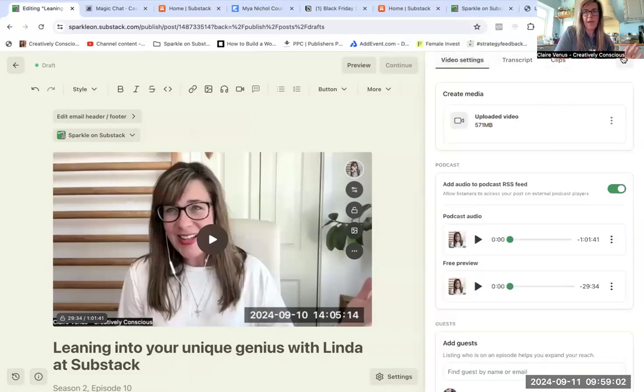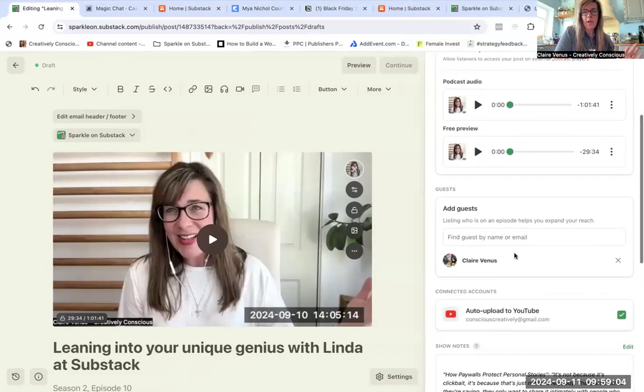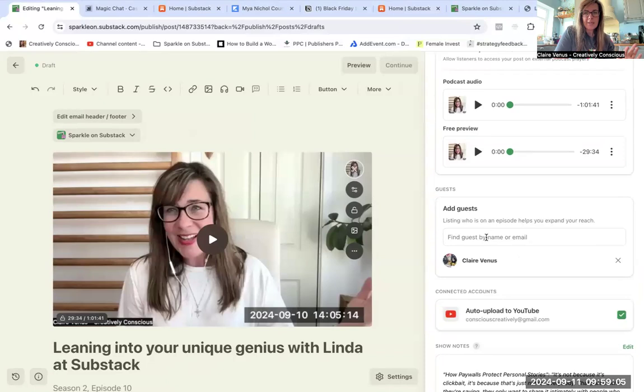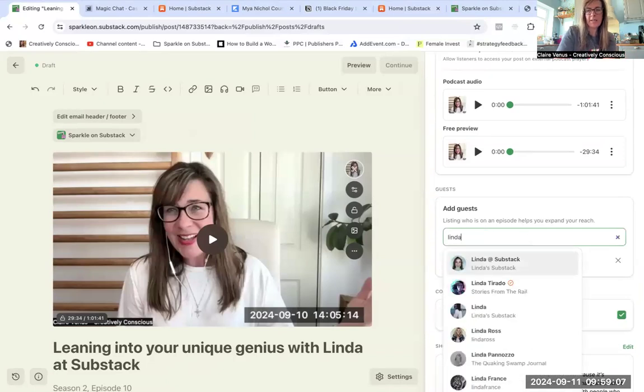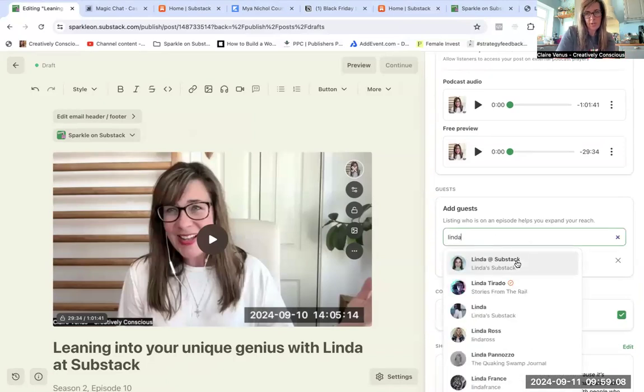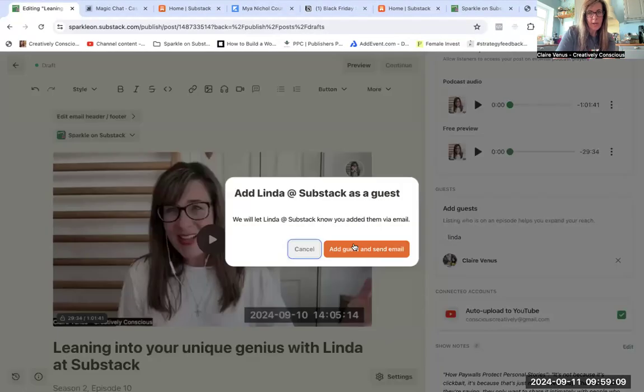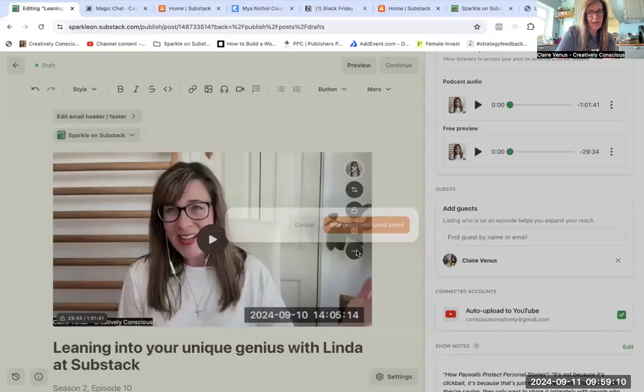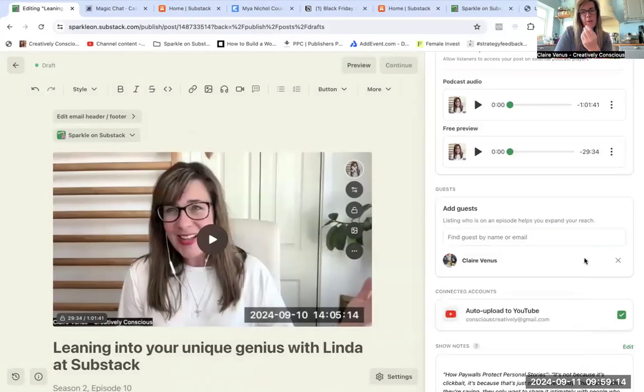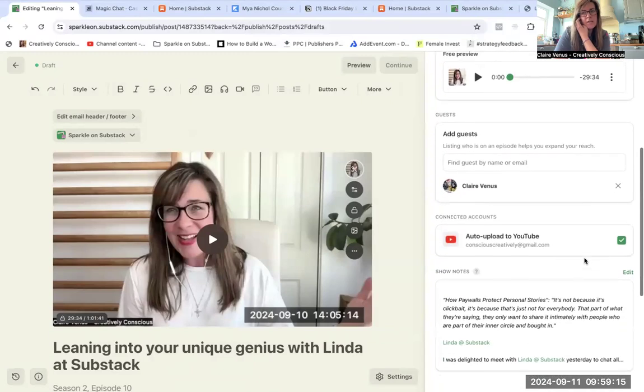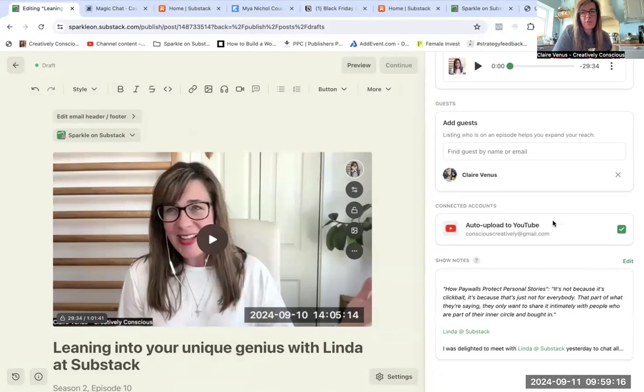You can add a guest here. It's not possible to add Linda because she doesn't allow guests, so it'll pop up to say that, but that's fine. Usually you would be able to add your guest. And then you've got this new button, auto upload to YouTube.